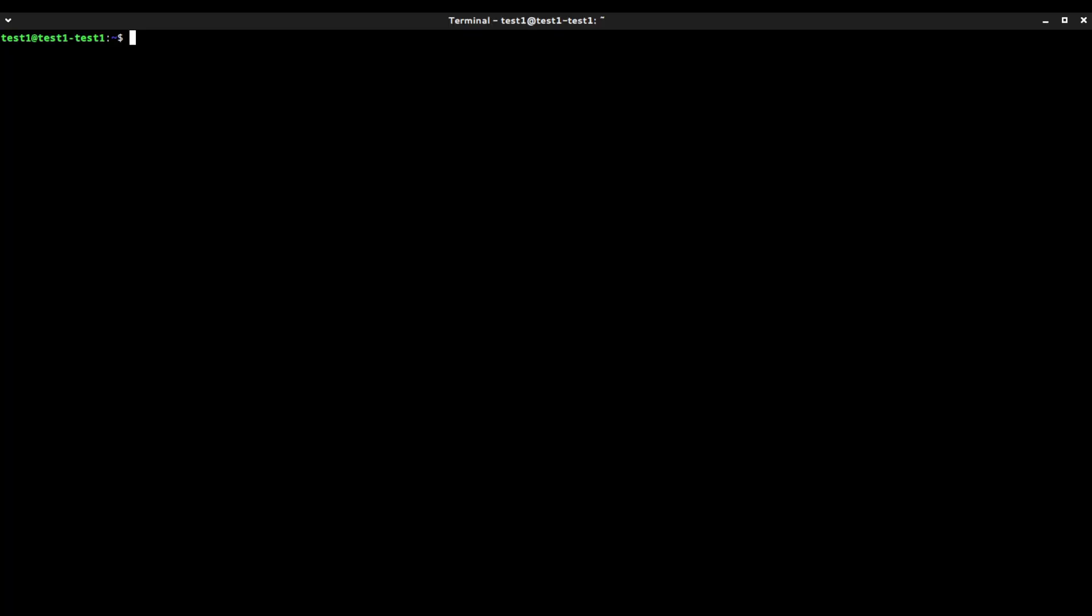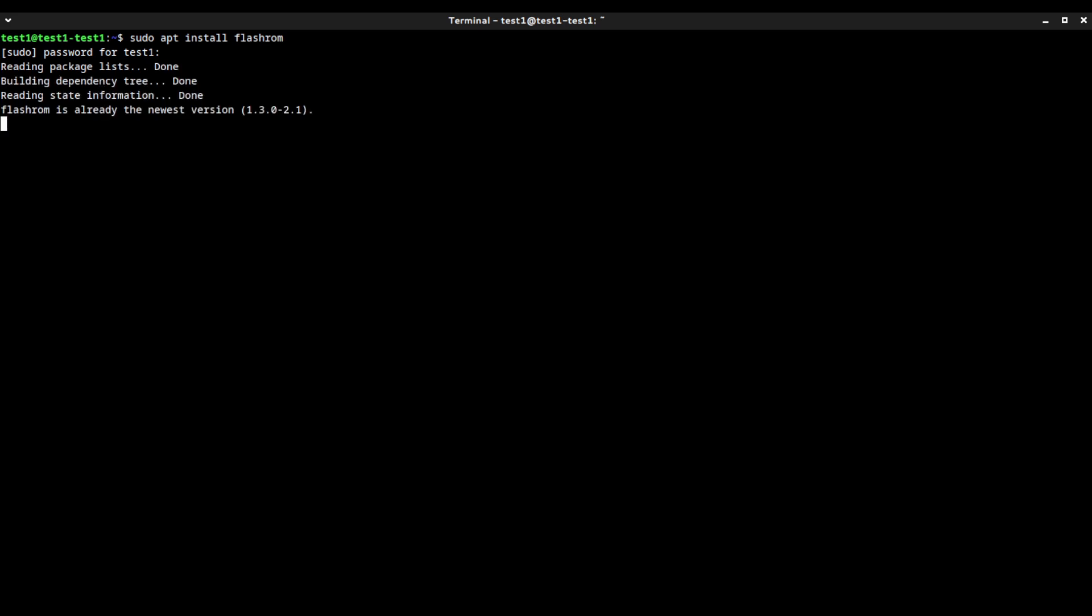All right, go ahead and plug in the CH341A to your computer. Once it's plugged in, we can go ahead and install FlashROM. FlashROM is the program we're going to need in order to flash the new LibreBoot BIOS, and to back up the old BIOS. And go ahead and install it. For me, I already installed it, so now I'm going to the next step.